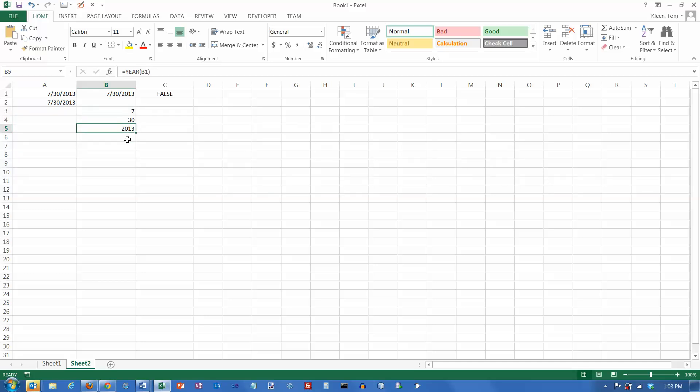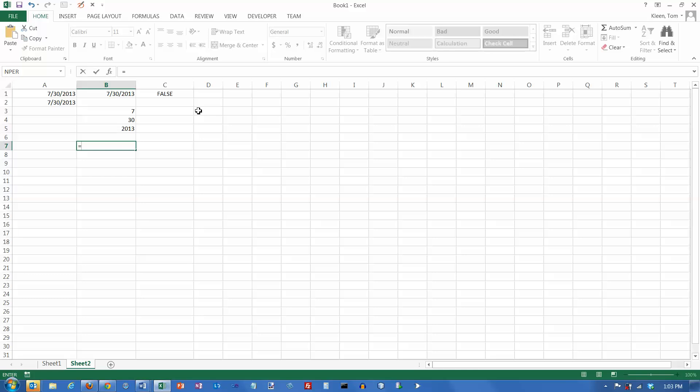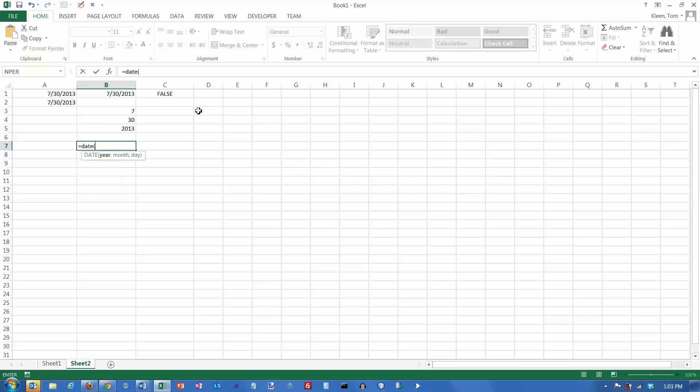Now, there may also be times when you have, you may be importing some data from someplace, and there may be a column for the month and a column for the day and a column for the year. They may be separate. And what you want to do is you want to combine them all into a single date again. And that's what the DATE function is for. It kind of goes the other way. So DATE requires three arguments. It will take a year number and a month number and a day number, and it will convert them into the corresponding date serial number.